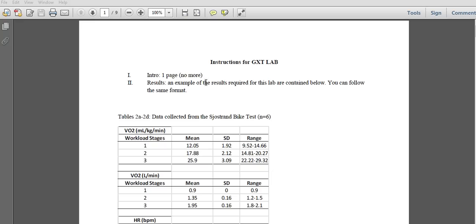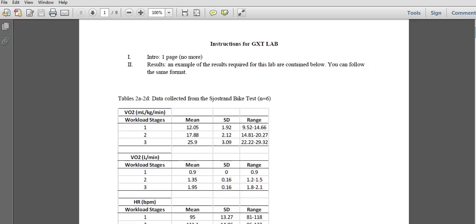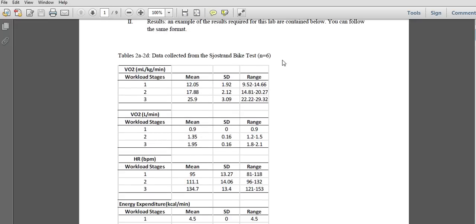Intro is one page, nothing's changed. Results are going to be below. Tables are 2A through 2D. If the tables are not on this sheet, you can label them whatever you want — it could be 1A through 1D. If they're not on this sheet, do not include them.